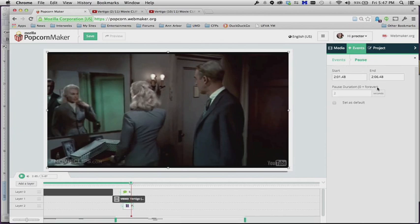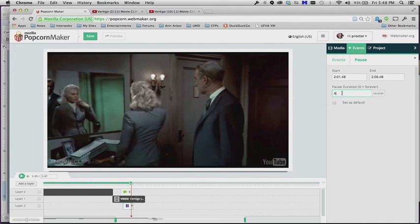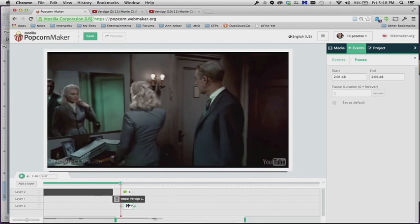And we could go back, maybe that was too short, maybe we want to change it to four. So I'll type in four over here under pause duration, hit return again, and now it should pause for four seconds.